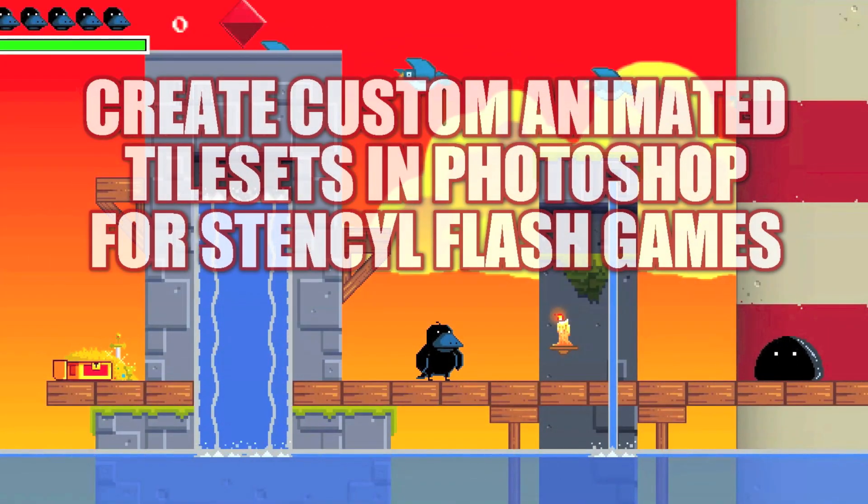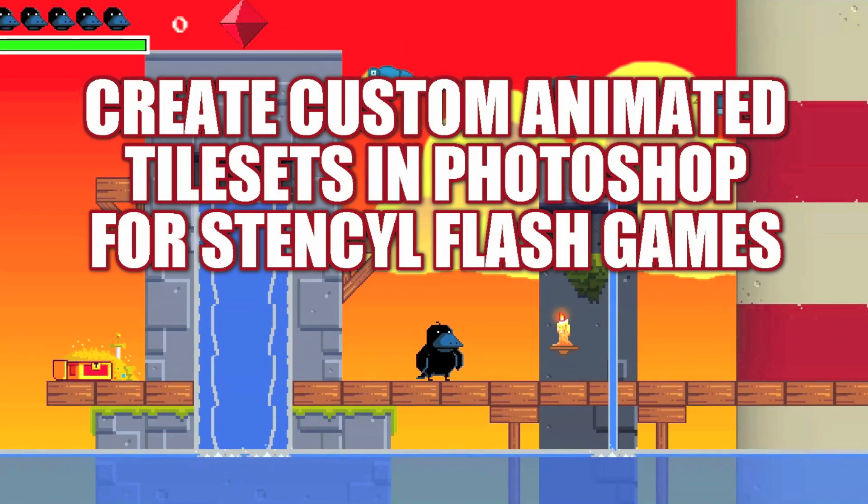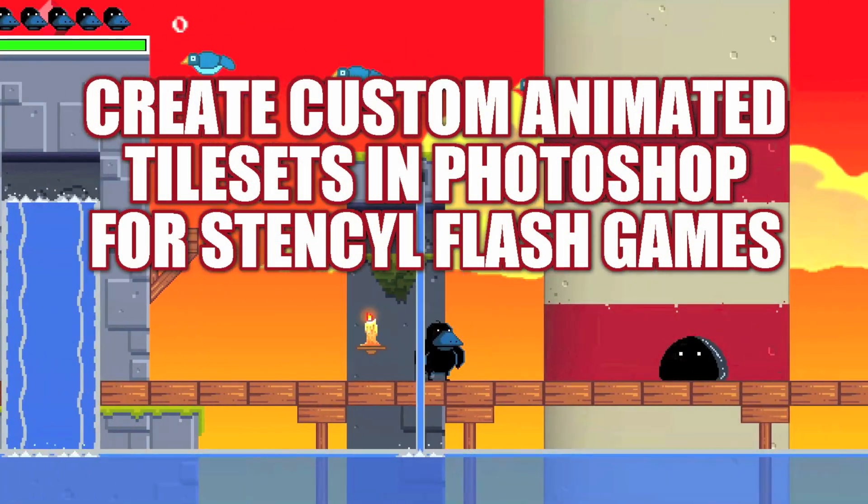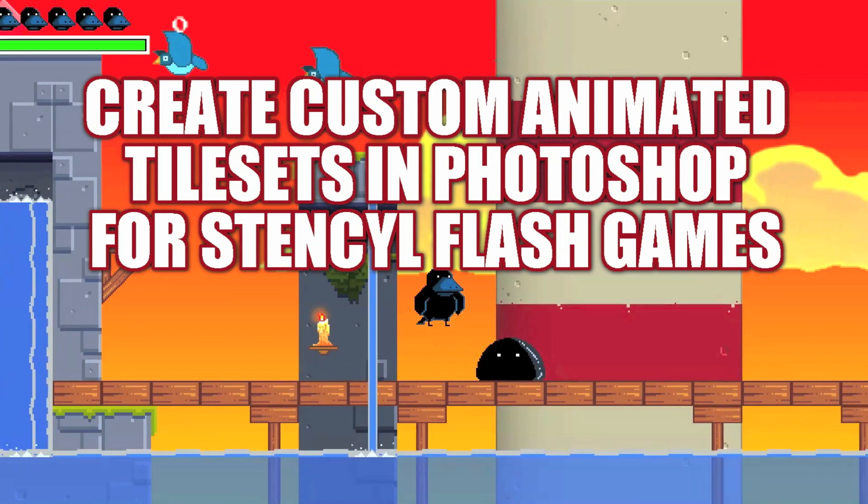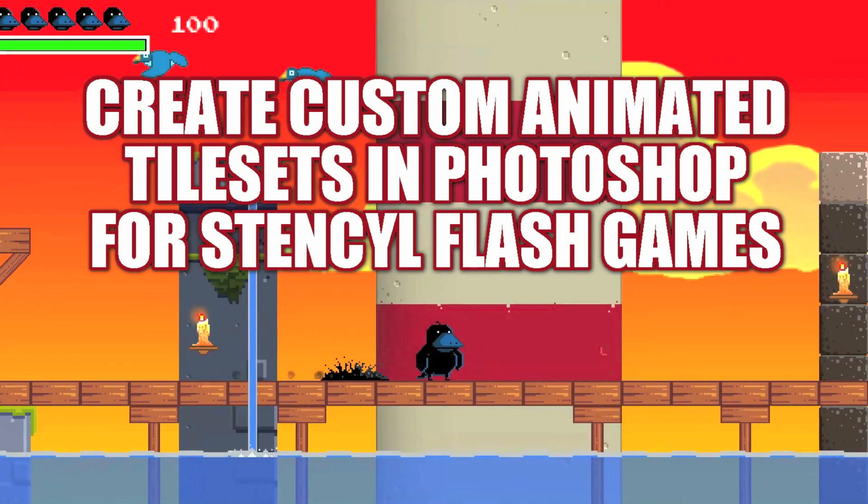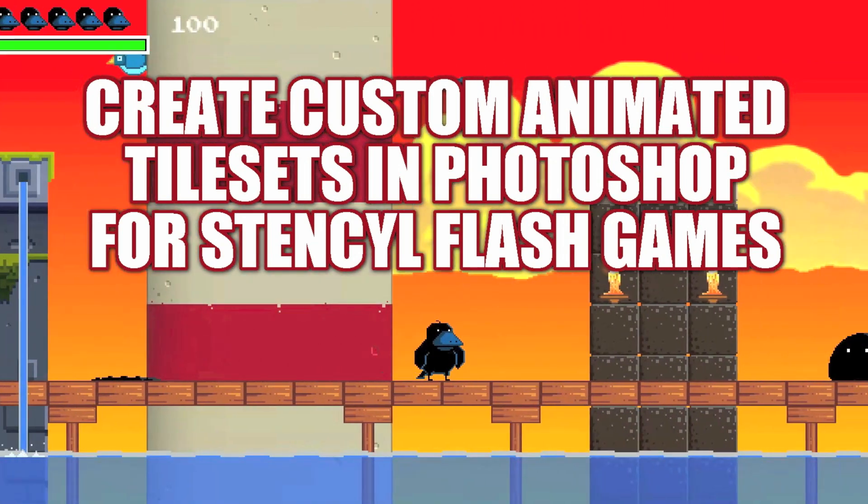Hello! In this tutorial I will be covering how I create custom animated tile sets in Photoshop for Stencil Flash games.